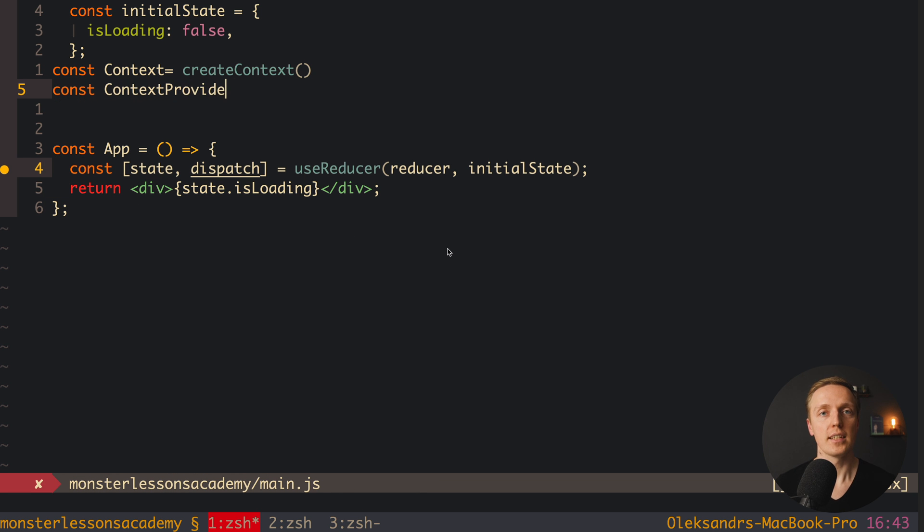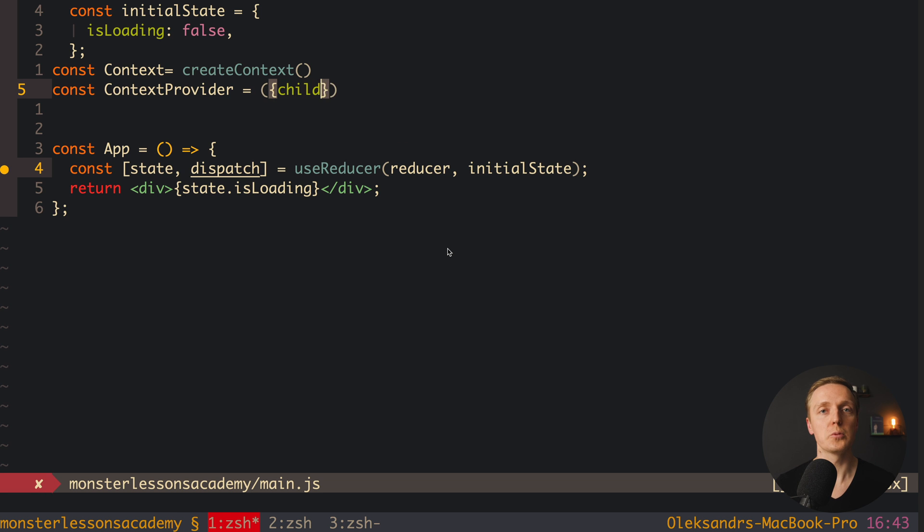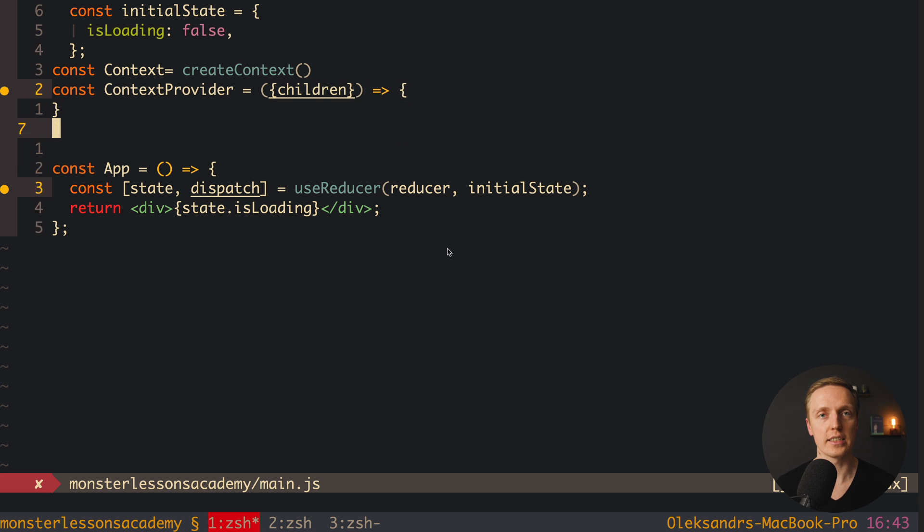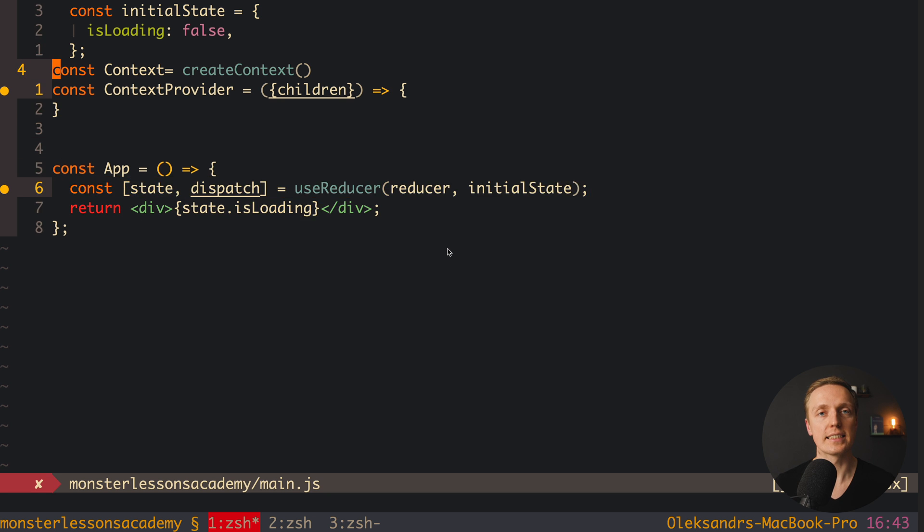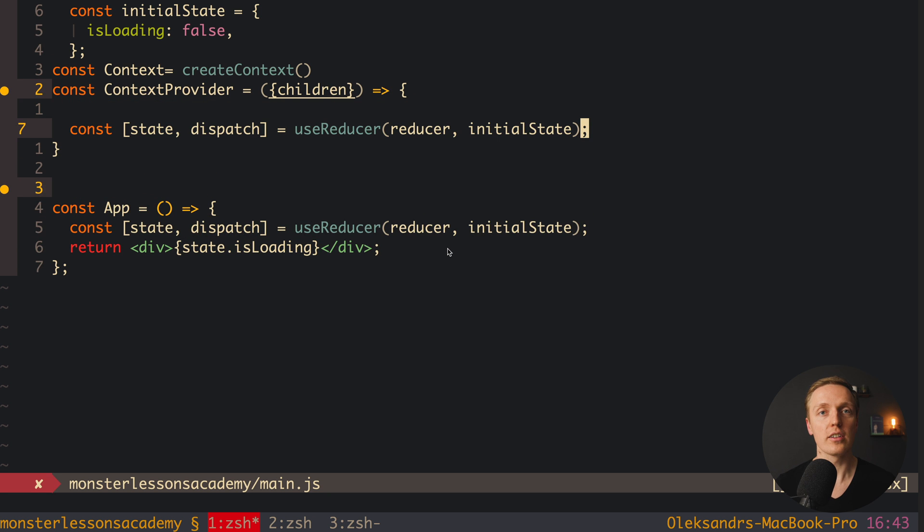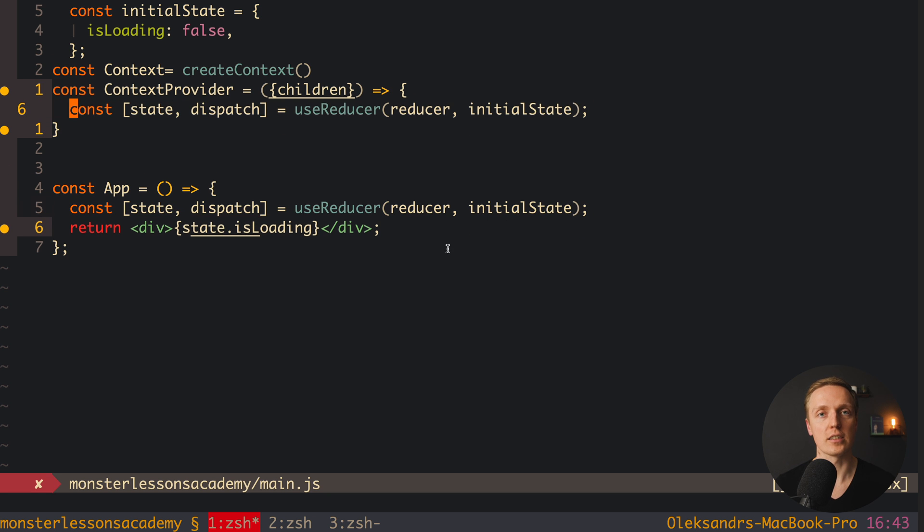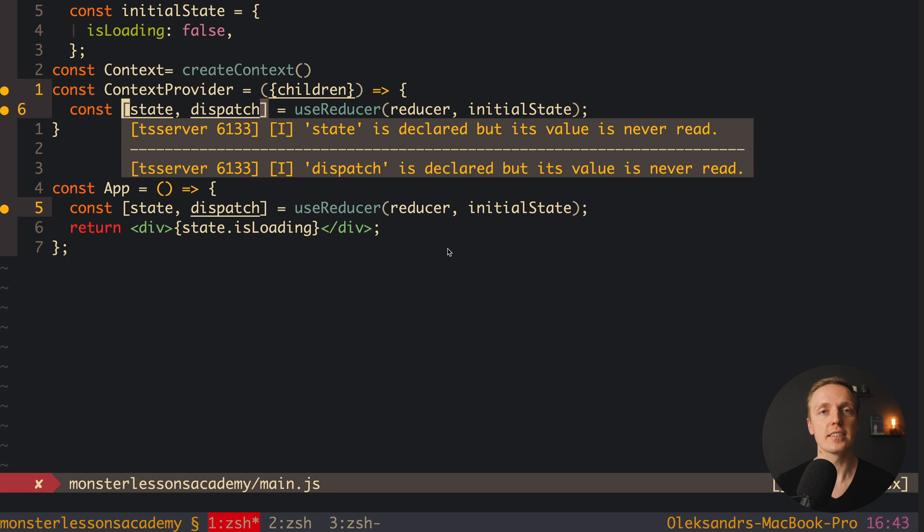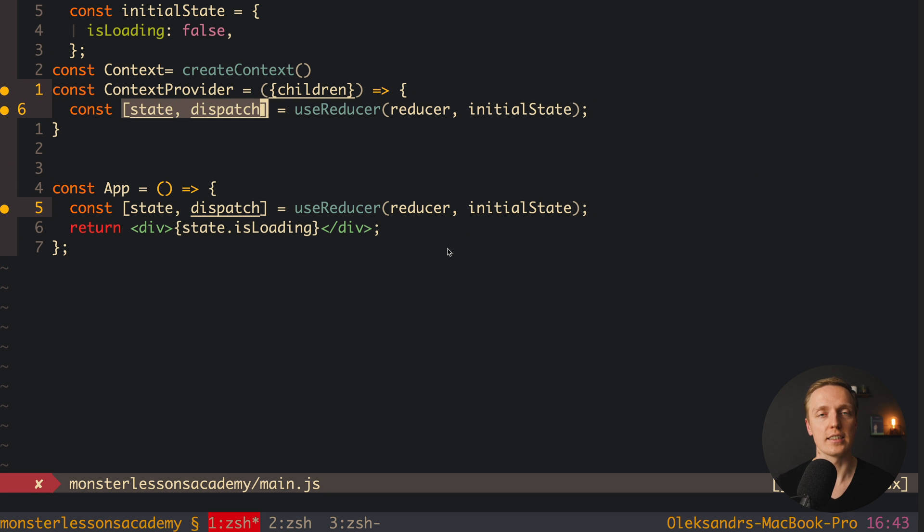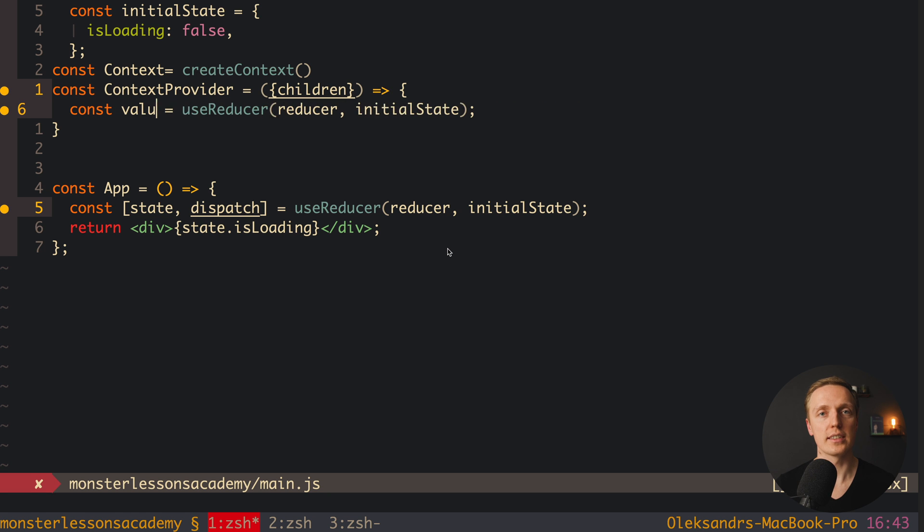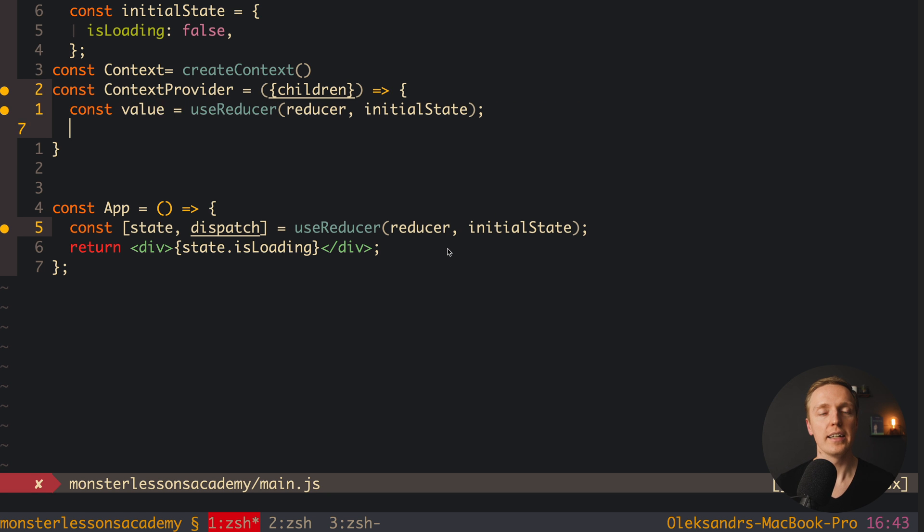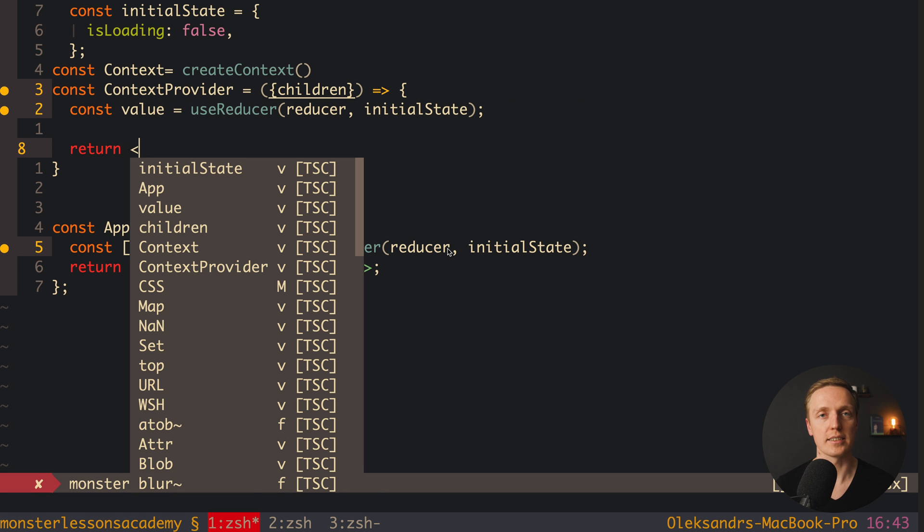But for some reason these people don't mention that we are using React context directly inside Redux. Which actually means Redux is built on the top of React context, it is not an alternative. And the question is now why Redux was built if we have nice React context. And it is because React context is simply not enough.